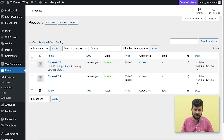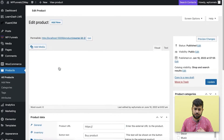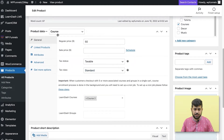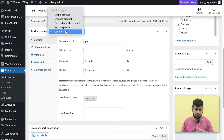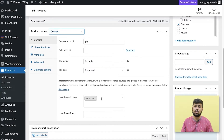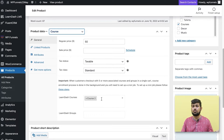When you create a product, let me edit this and show you. In the product data section, the product type should be set to 'course'. You then need to assign the course you want the person to get enrolled in when they purchase this product.